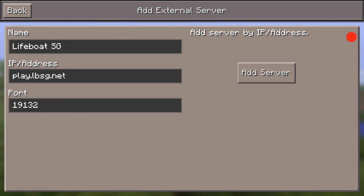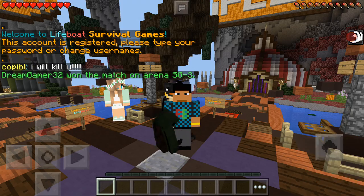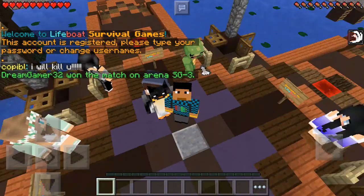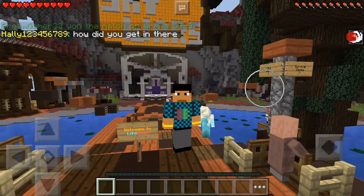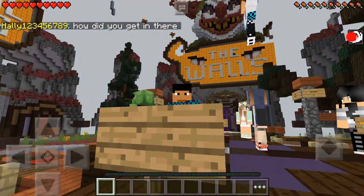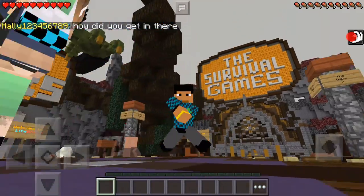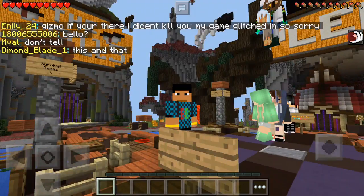The name can be anything, but the IP address and port should be exactly the same, otherwise it won't work. After you've made sure everything is correct, press 'Add Server.' We've already added it so press OK. Open the world and it should say LBSG. You also need Wi-Fi to play, so remember to connect before starting. The server has Sky Wars, Spleef, The Walls, and Survivor Games, though 3 out of 4 don't work — only Survivor Games works for now.